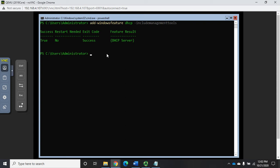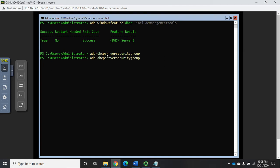Now the first thing is we have to add DHCP server security groups because that's not done automatically. But we do have a little commandlet that does it for us. The commandlet is add DHCP server security group, and by default this doesn't create any output.